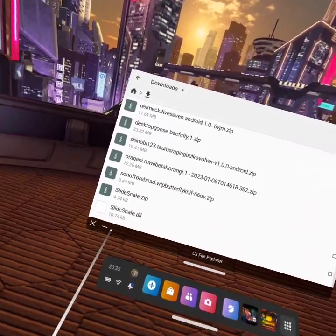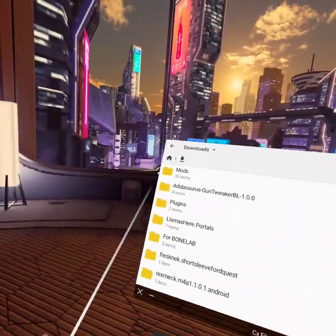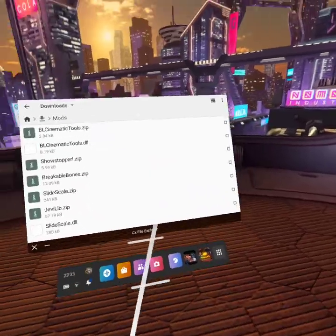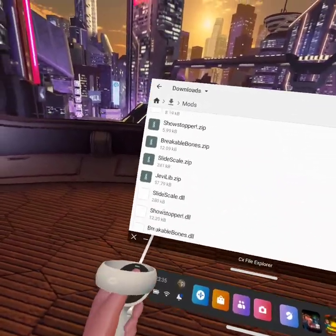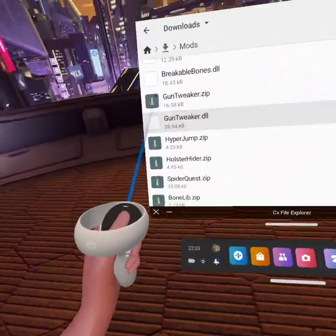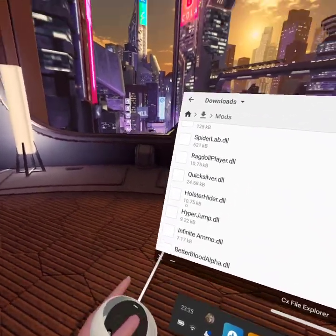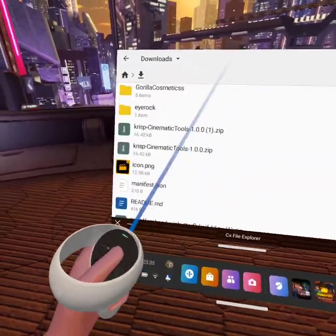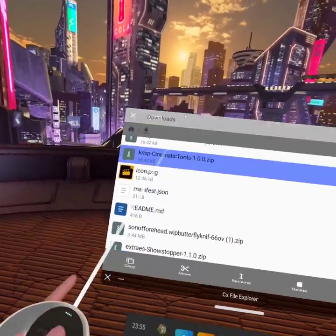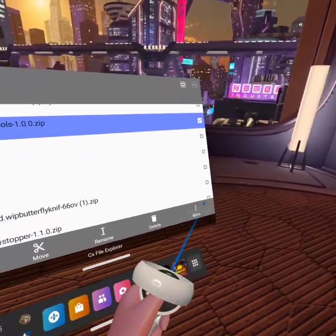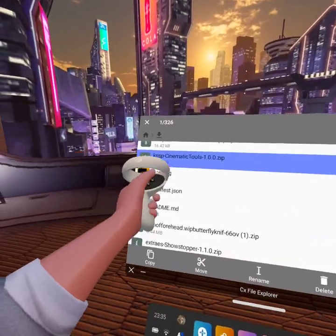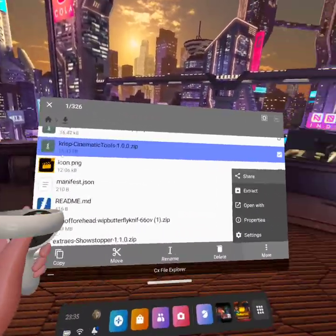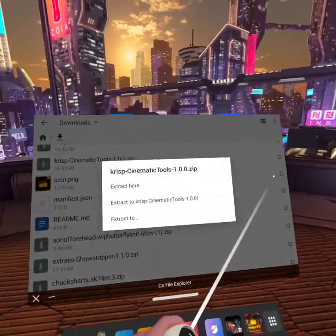I'm actually gonna be using BoneLib as a demonstration because you need BoneLib for most mods to work. Once you install BoneLib, once you find the BoneLib zip file, this is not BoneLib, but this is just a demonstration.